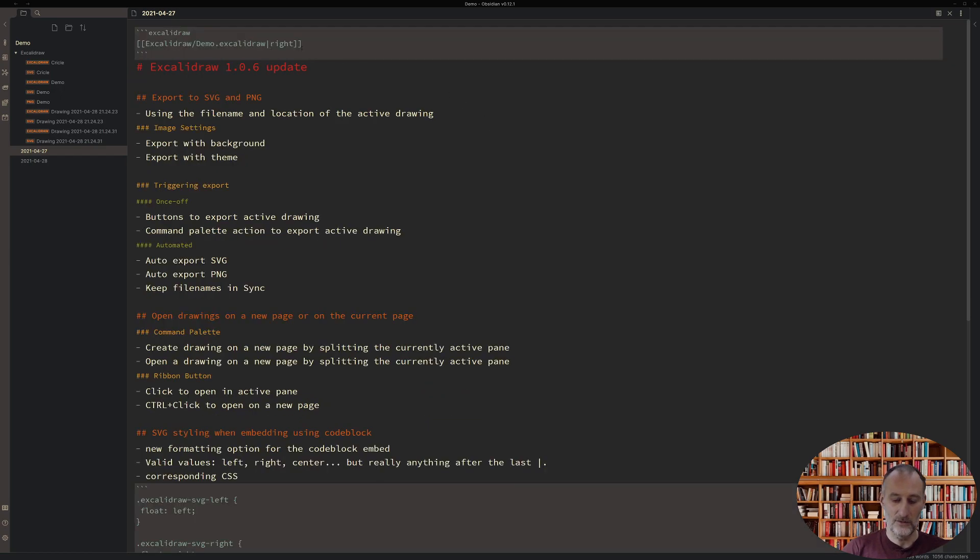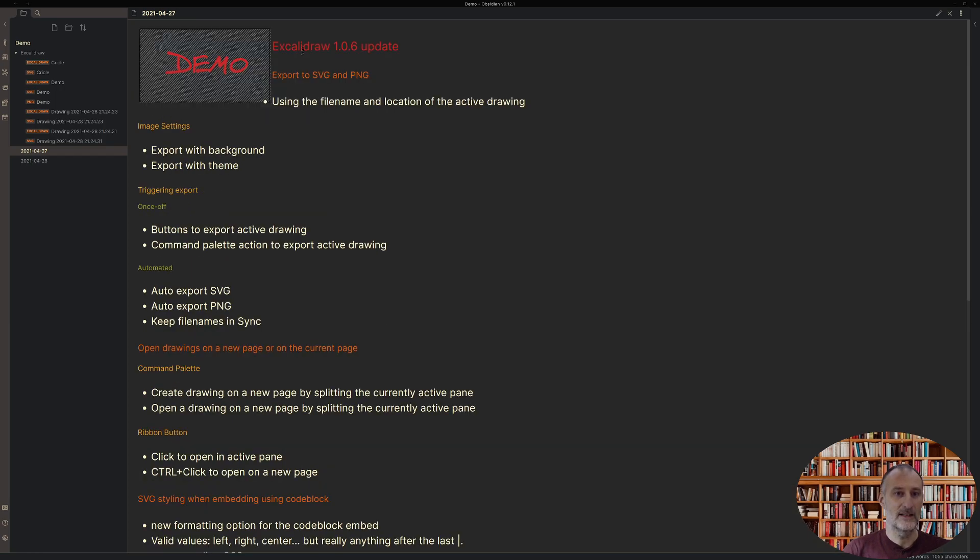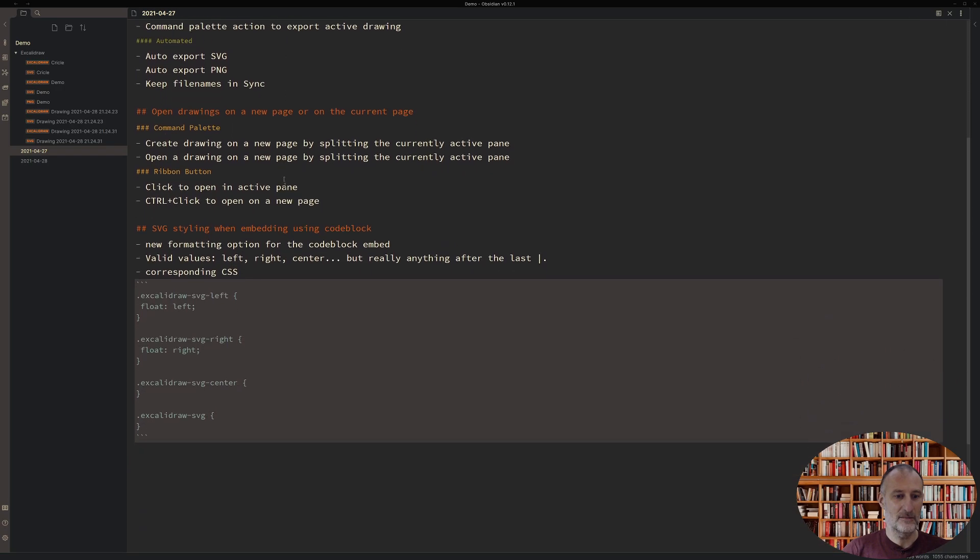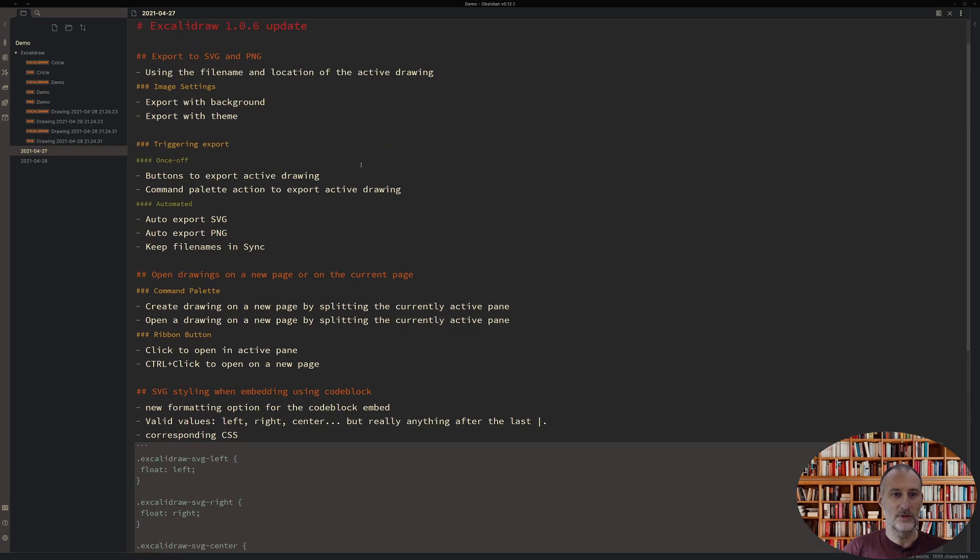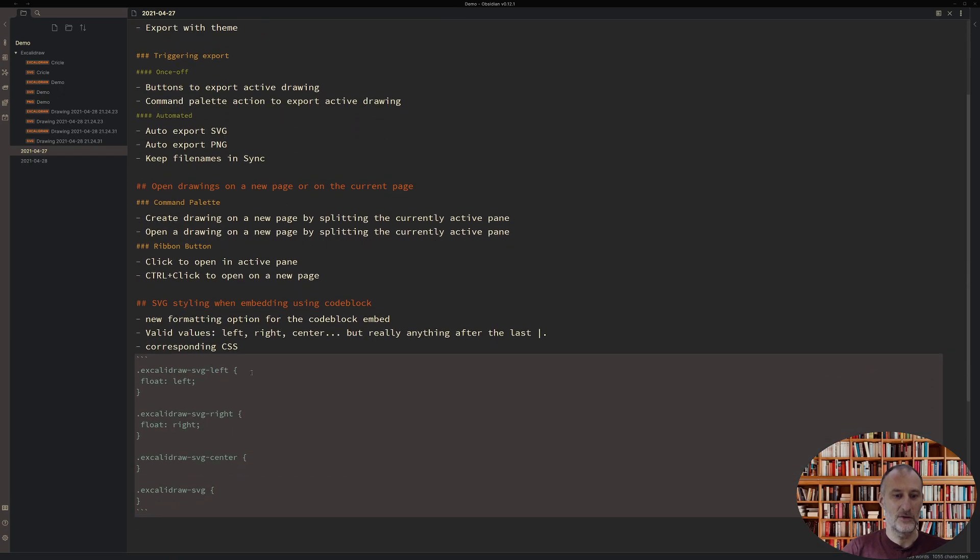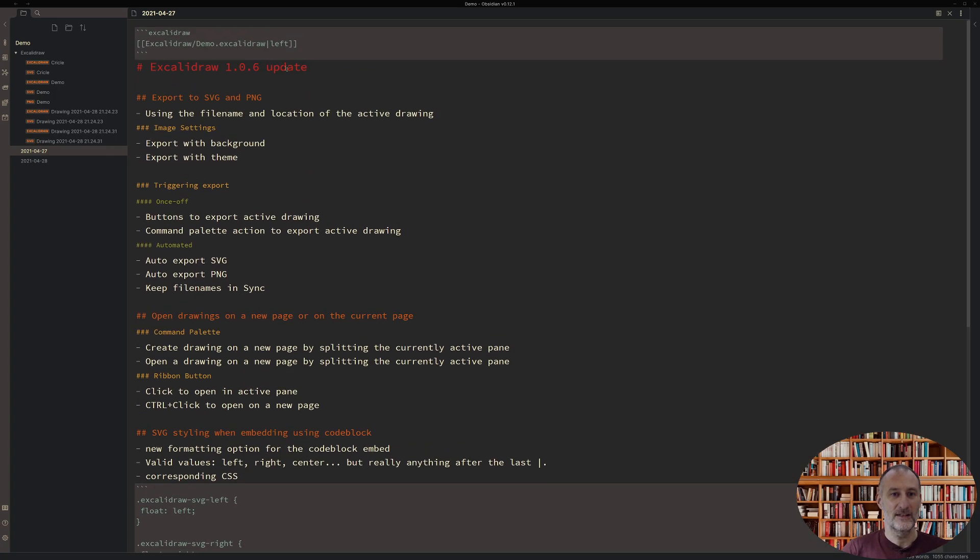But I can also add here left and then my image will appear on the left. In fact the way I've built this is anything you put after the last pipe character is going to be added to this class. So excalidraw-svg and then it's going to be dash left, dash right, dash center, dash whatever you want. So you can go and develop any kind of CSS for your purposes.